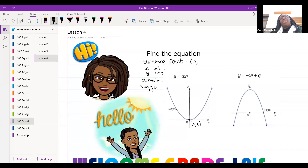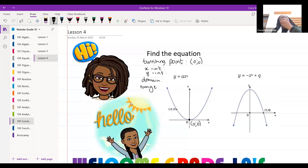Now I want you to tell me how many x-intercepts there are.